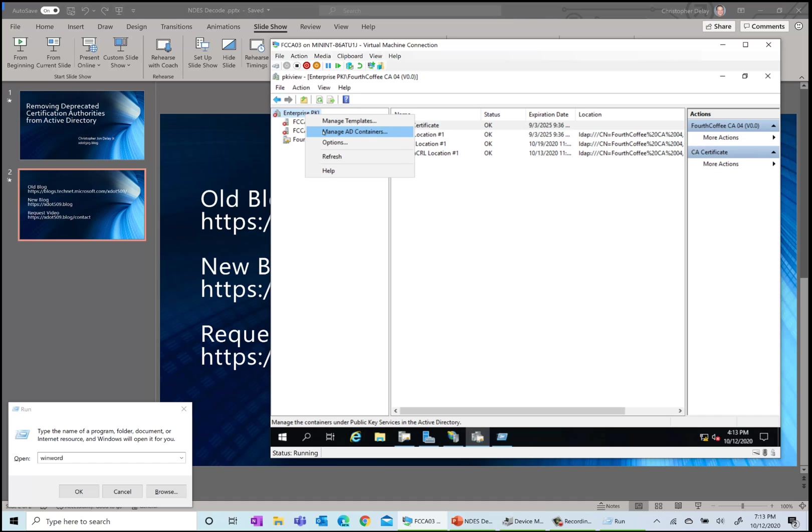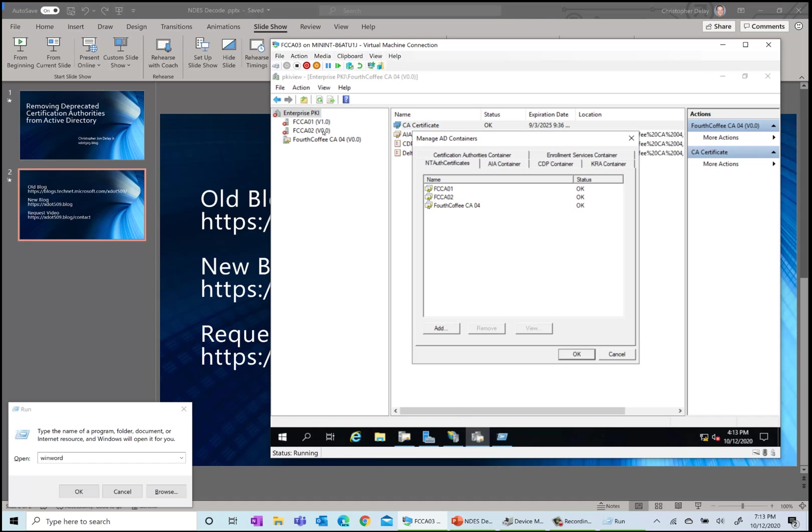I'm going to manage AD containers. This is going to bring up all the different containers in the configuration partition that are related to PKI. The only one I want to keep around is CA04, so everything else I'm going to remove.